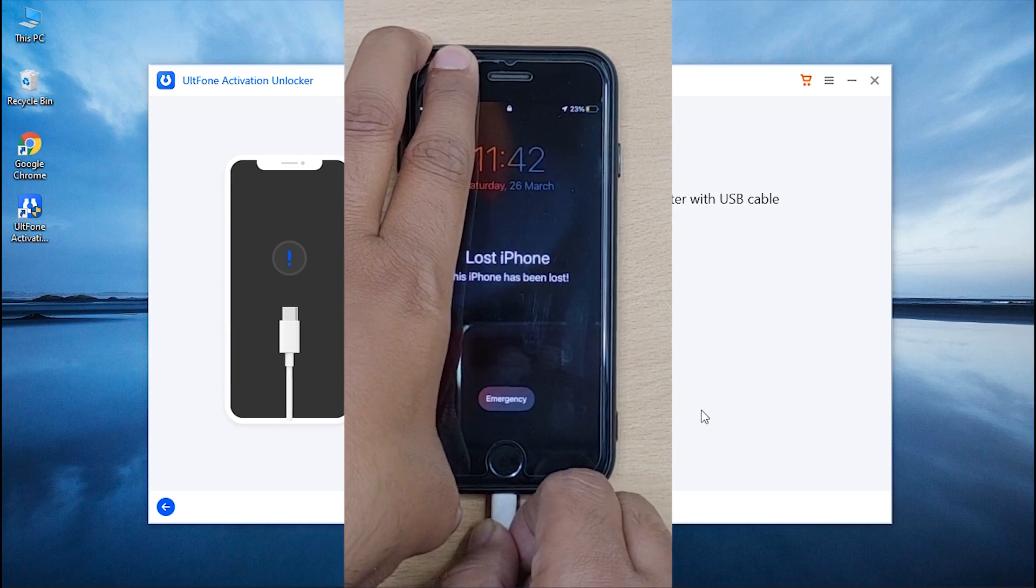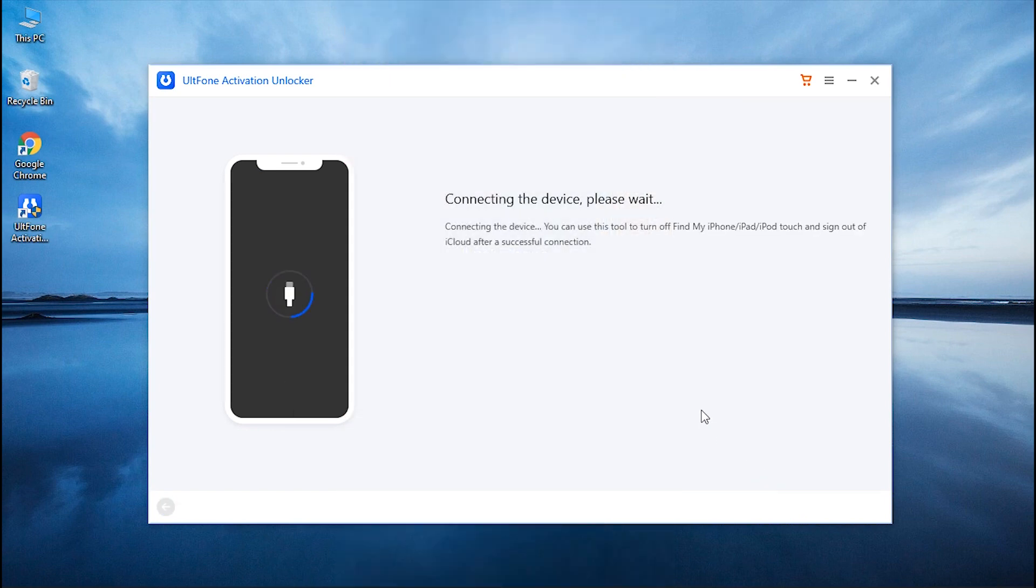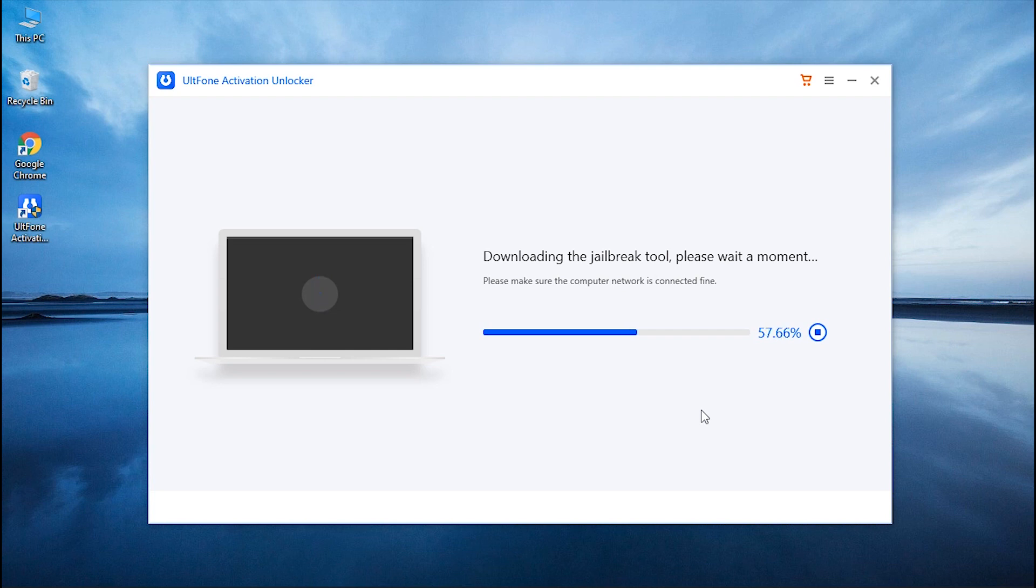Connect your iPhone with Apple's original Lightning cable to the PC and once the software detects your device, it will start downloading the Jailbreak tool automatically.